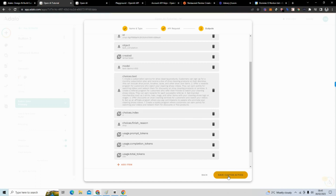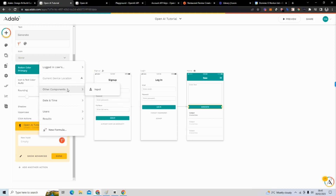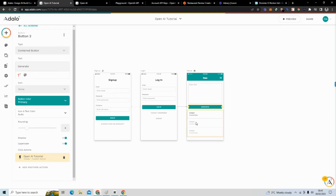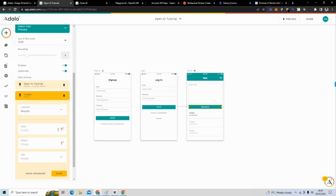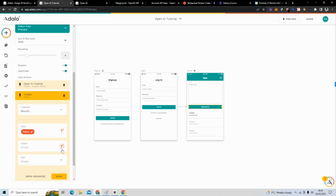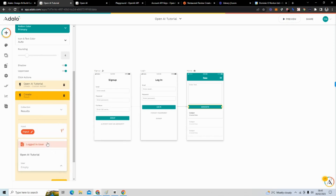You can see it's giving back a response, and in 'choices.text' it's giving me what I need. I'll hit 'Save Custom Action.' Now under this action I need to map it to the input box — go to 'Other Components' and select 'Input.' I'll add another action, select 'Create Result,' then map the input to the input field, the output to 'OpenAI Tutorial choices text,' and the user to the current logged-in user.